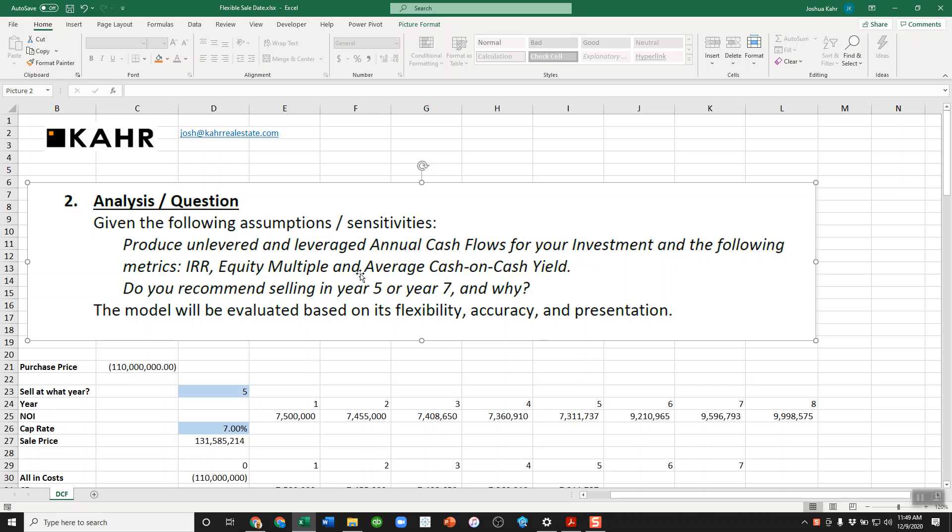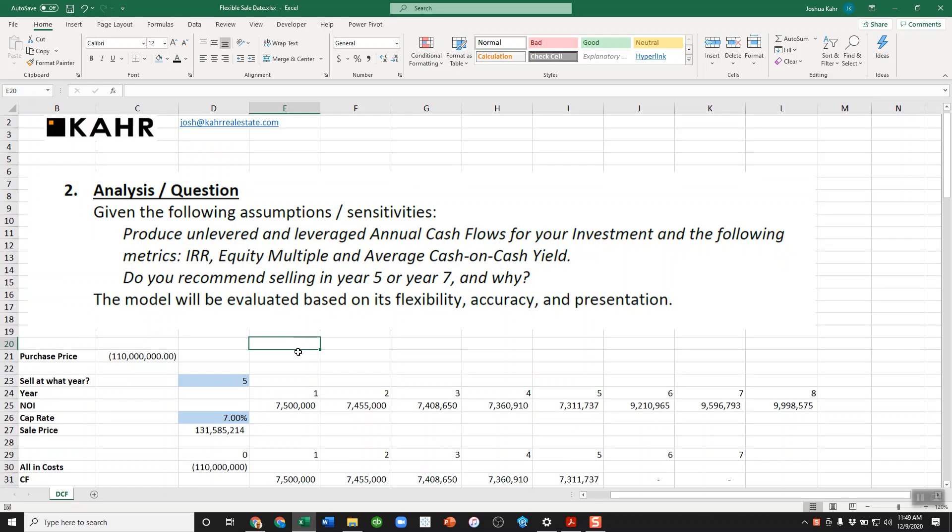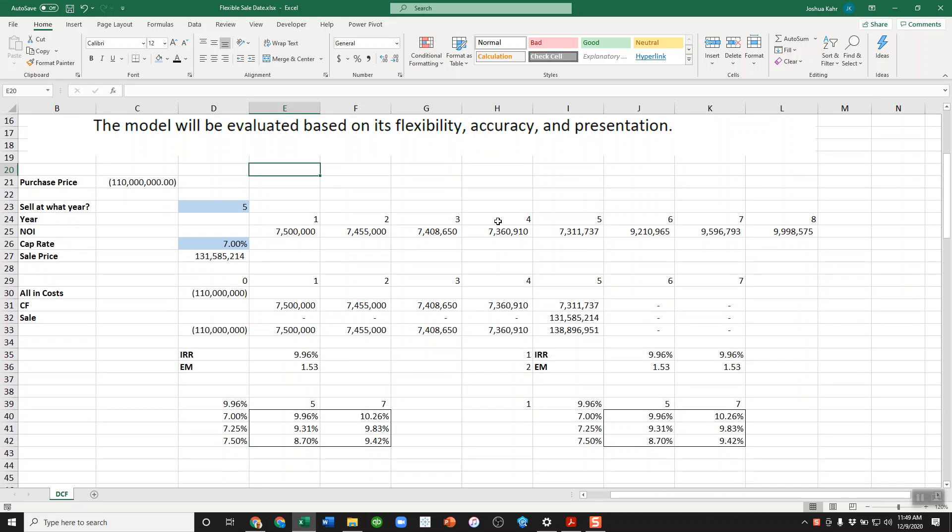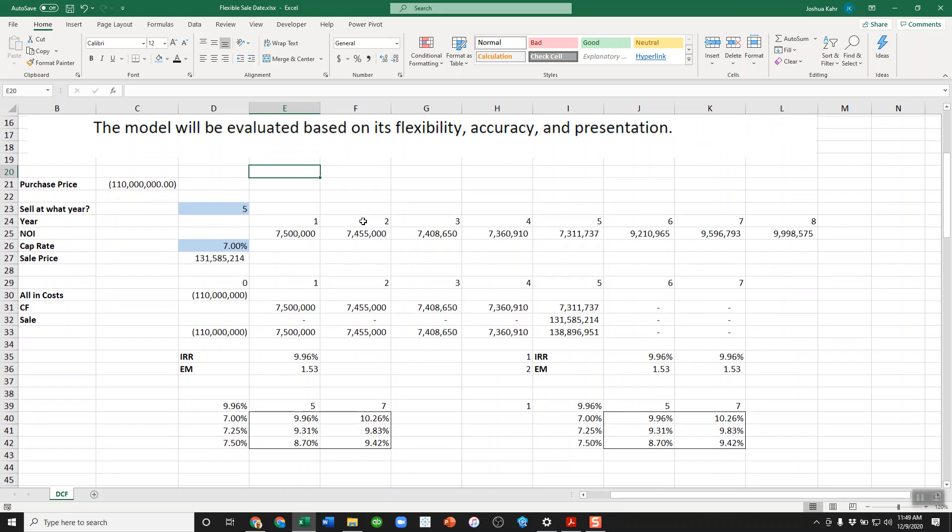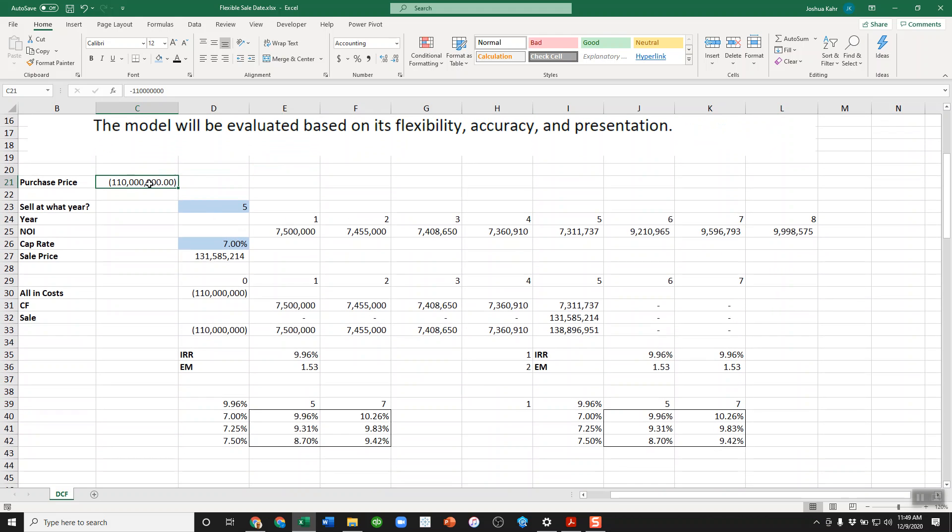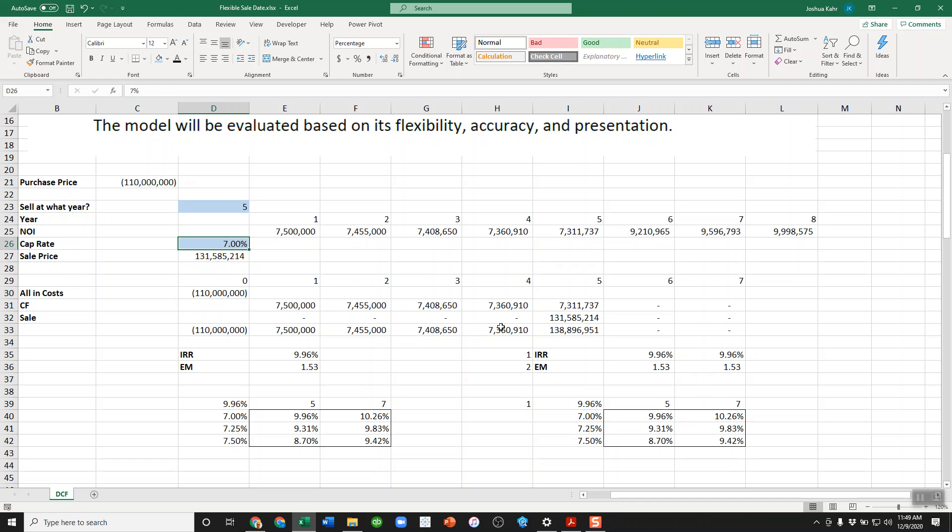Accuracy, let's just assume the math is right. So I've got a very stripped down example that shows you a quick way to build this sort of answer. Let's say you have something you're buying for $110 million. We're buying it for $110 million, and we want to vary, are we selling it in year five or year seven? And we want to vary what we're selling it for.